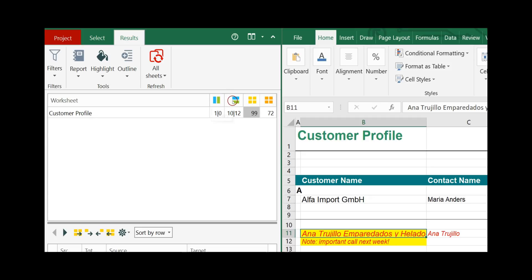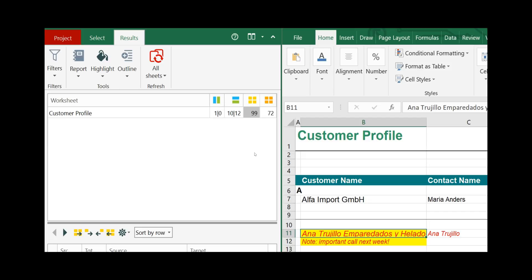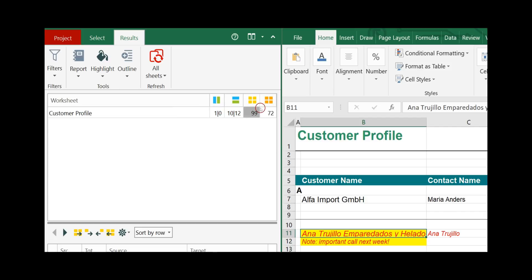That means you have 10 inserted rows on the source worksheet and 12 inserted rows on the target worksheet, and the same for inserted columns — one inserted column on the source worksheet and none on the target. In our example we have only four types of differences. If other types are found, they will also be shown up here with different icons.